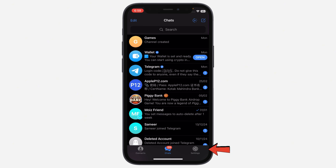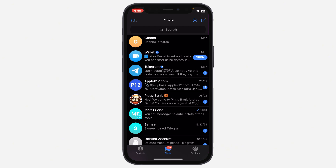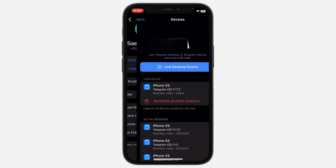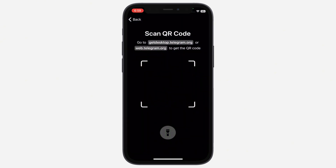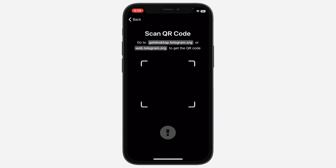Tap Settings at the bottom right corner, then select Devices. Tap the Link Devices button, highlighted in blue. This is where Telegram provides the built-in QR scanner for logging in or connecting with others.